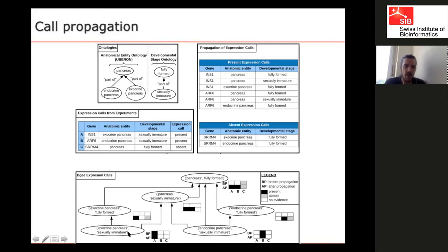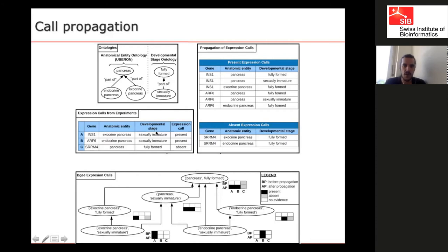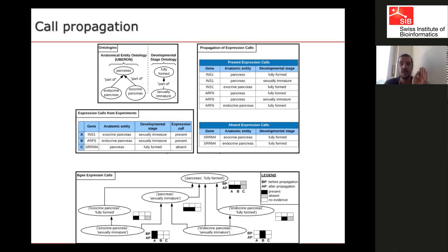To summarize: present expression calls are propagated to all parent conditions — parent organs and parent stages. Absent expression calls are propagated one level down for the anatomy only. After propagation, we have information for all three example genes. We know the first and second genes are expressed in pancreas at fully formed, and the third is not expressed there. We get much more comparable information through propagation — this is a first level of integration.